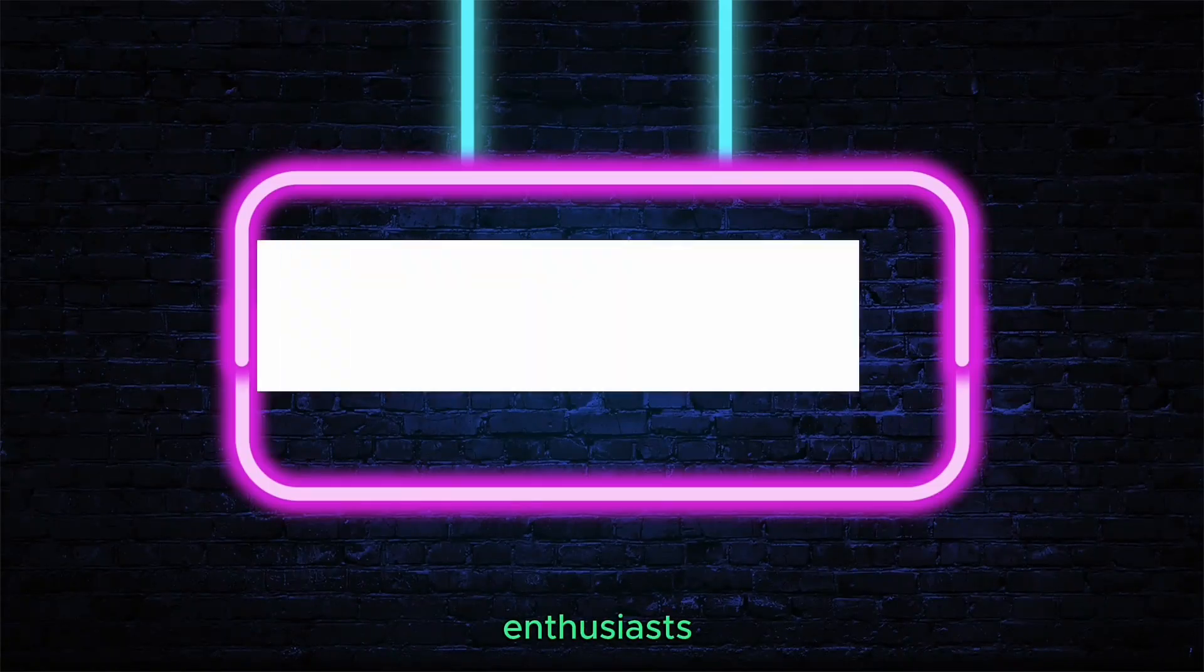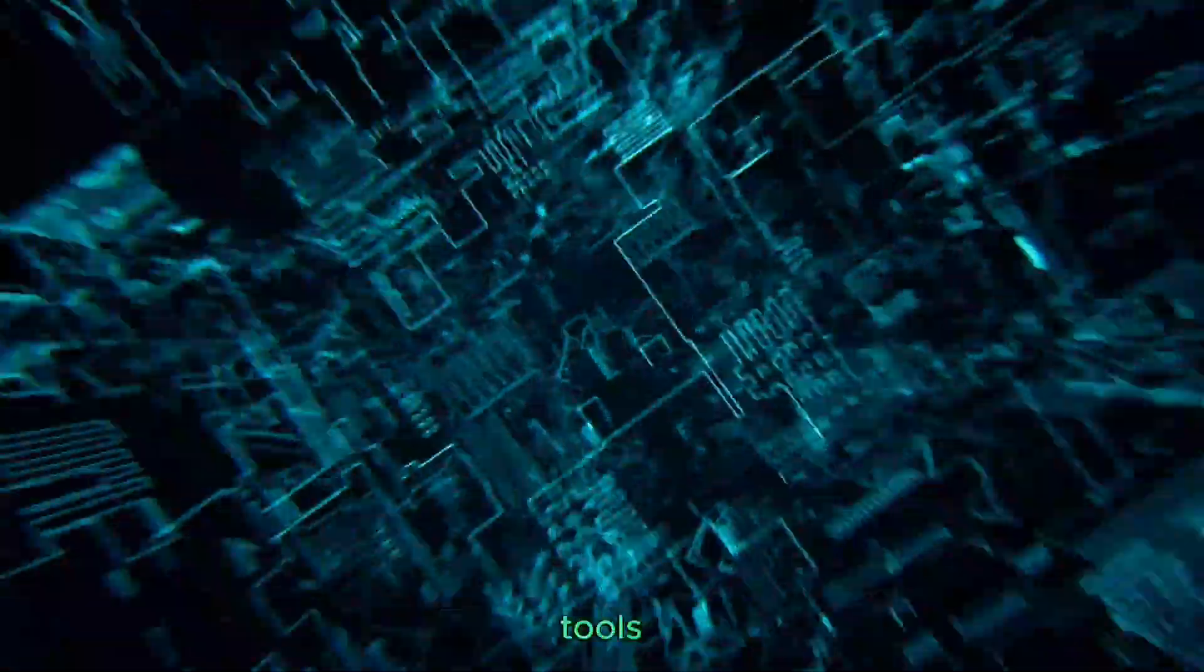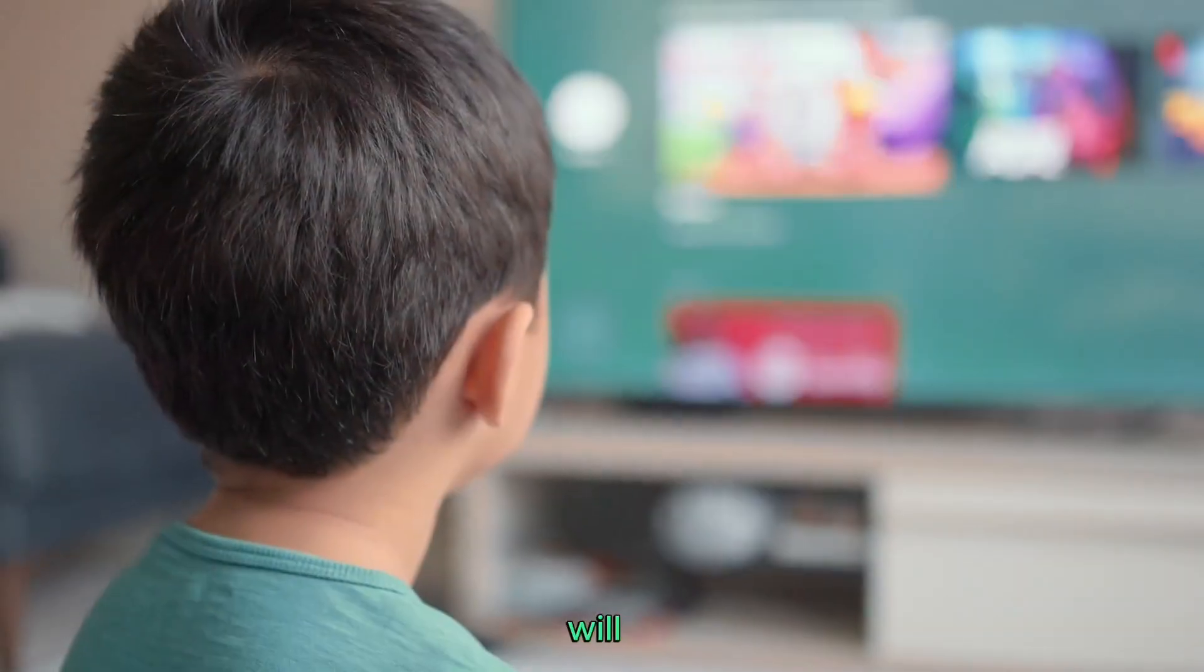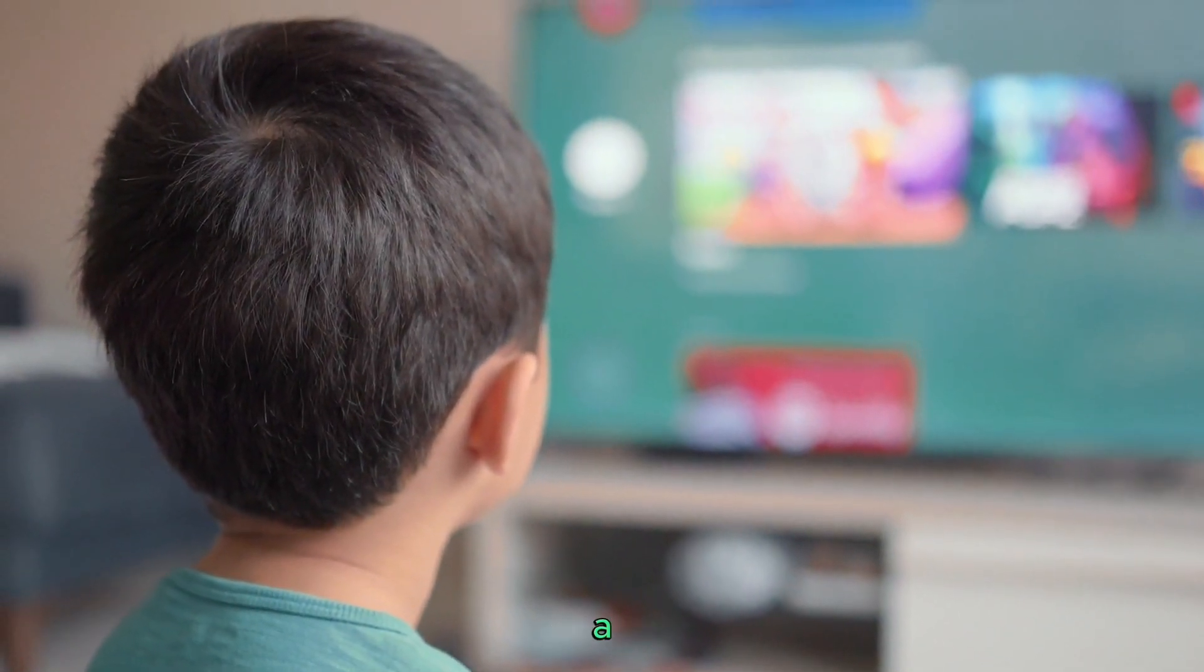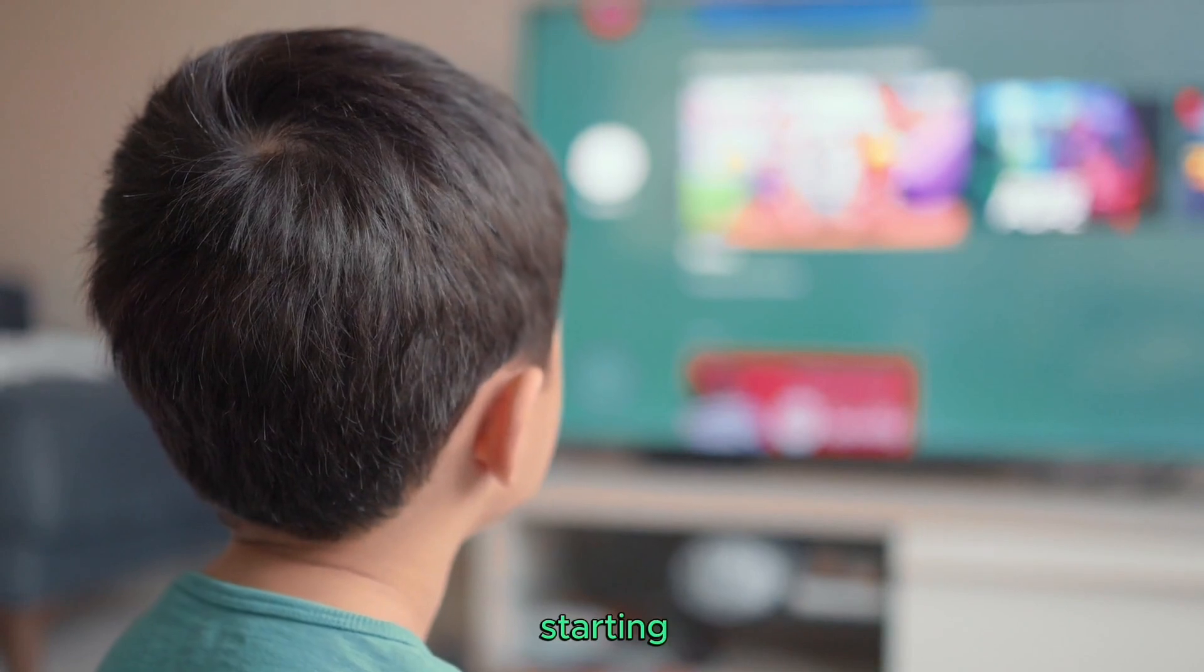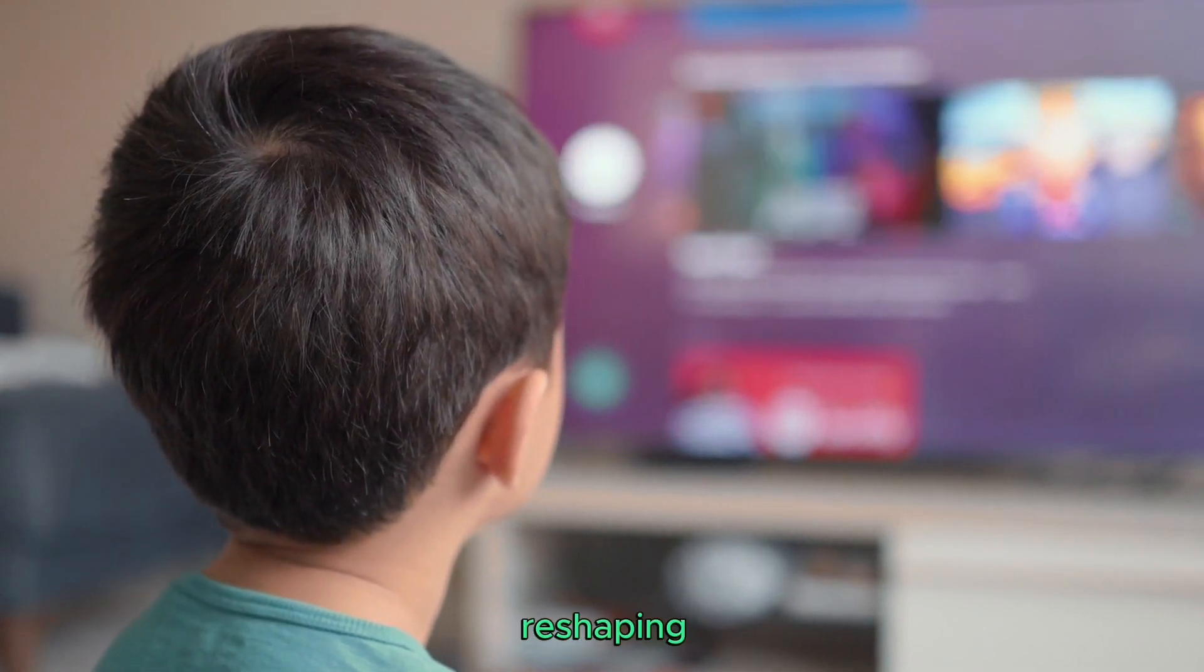Hey tech enthusiasts, welcome to my channel. Today we're diving into the future with the top 10 AI tools that will make you rich. Whether you're a pro or just starting, these tools are reshaping industries.